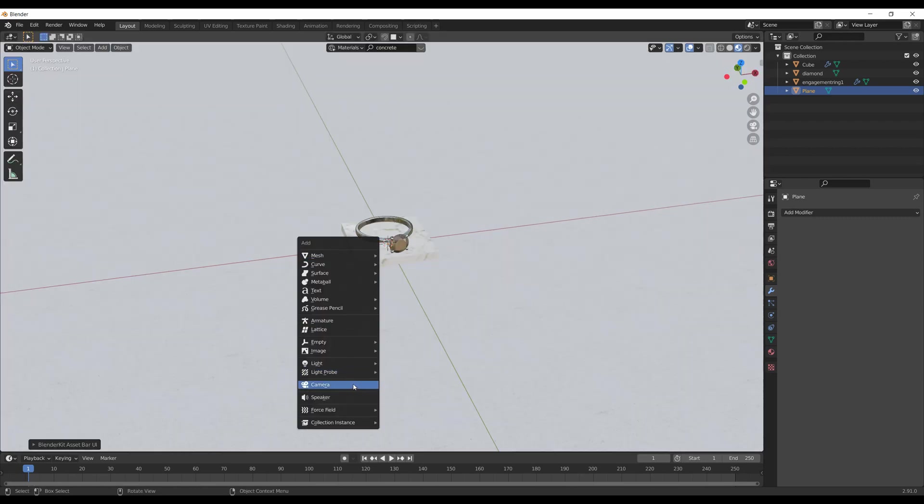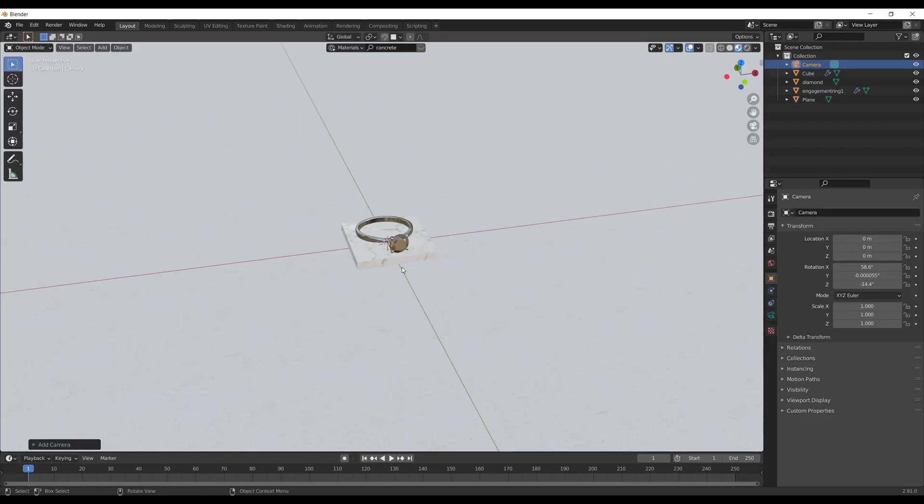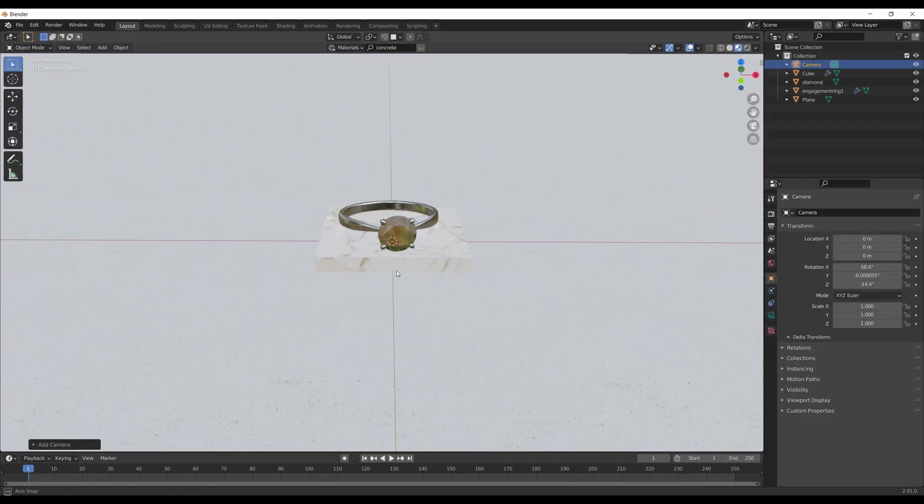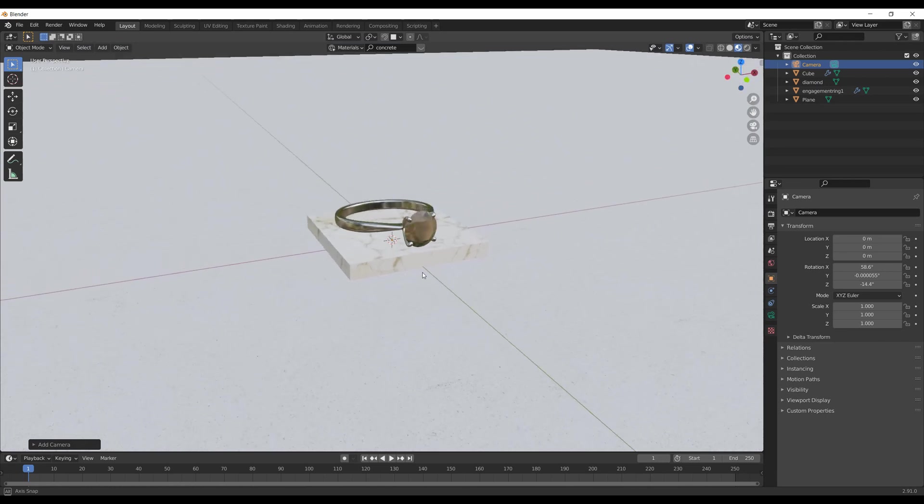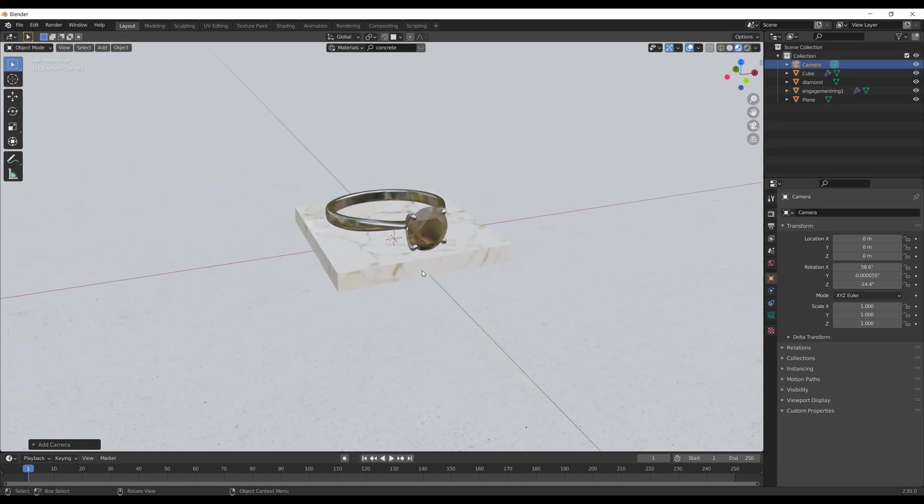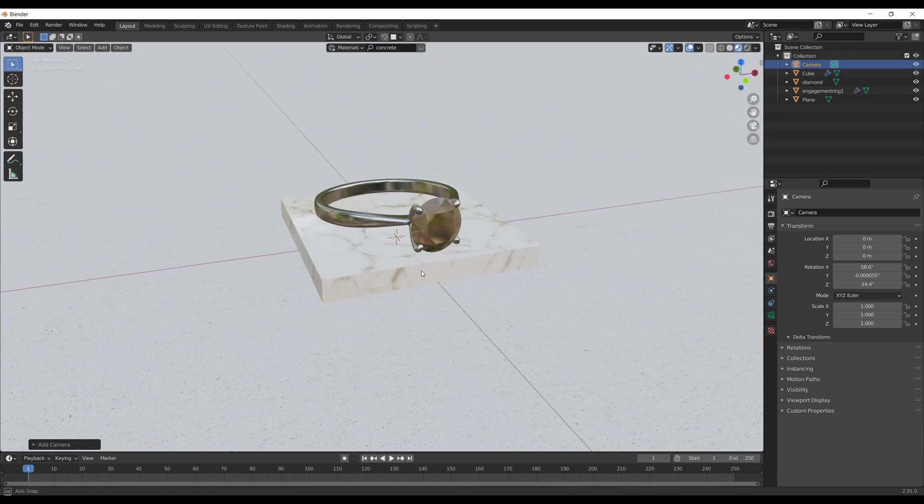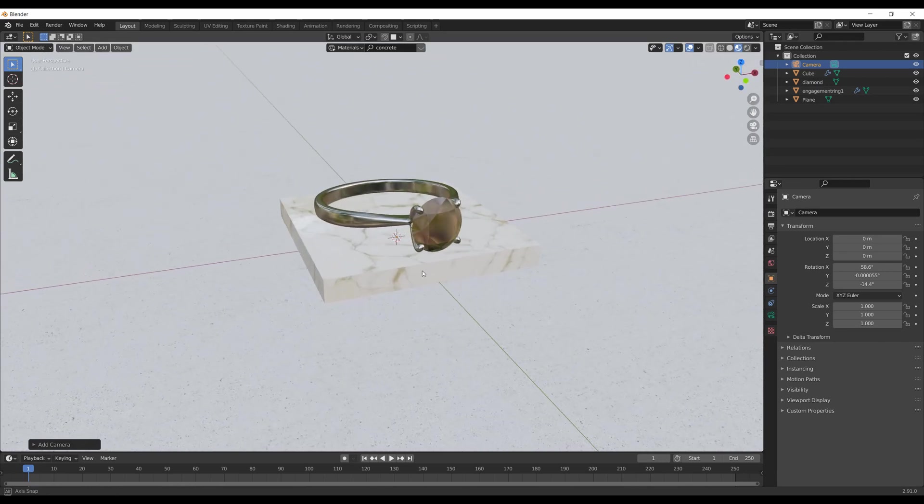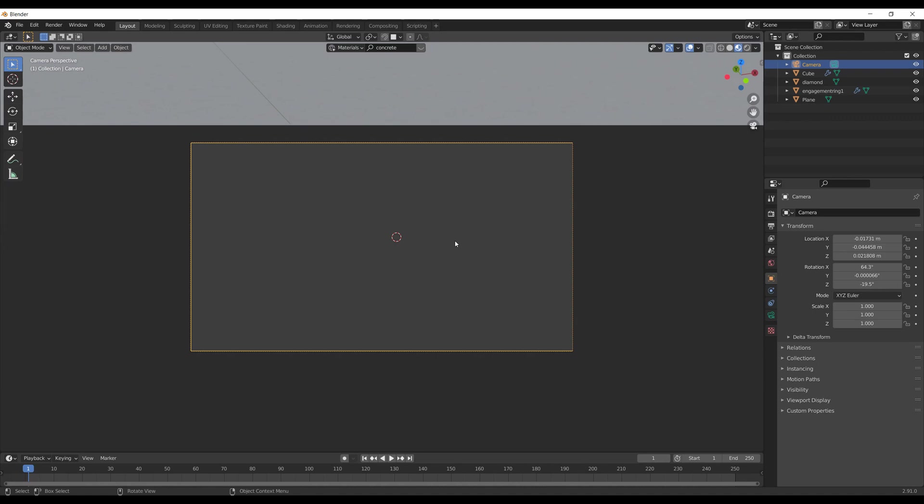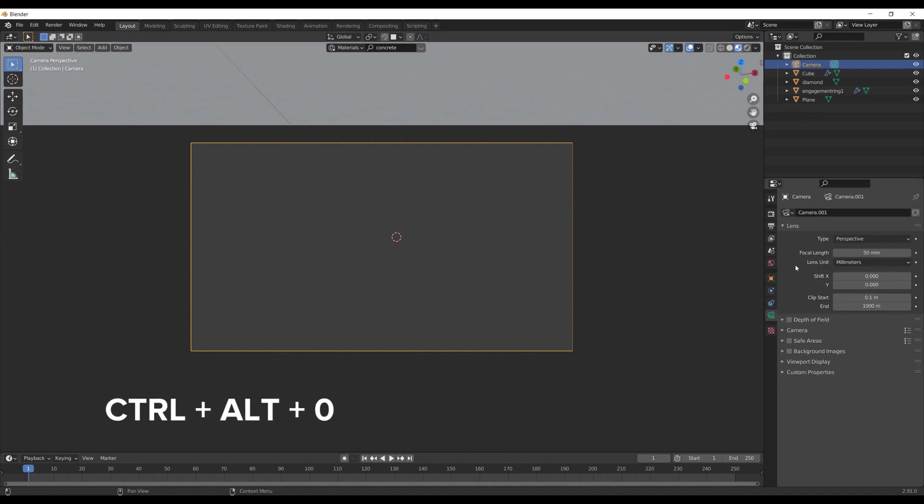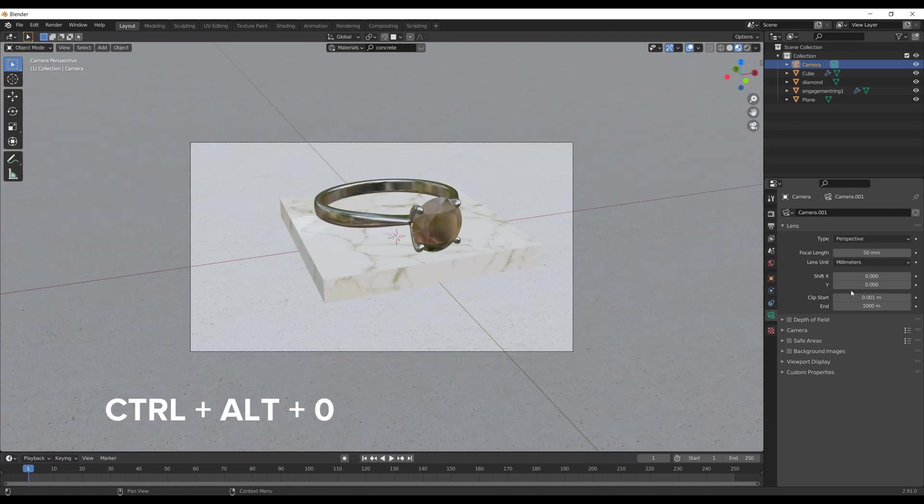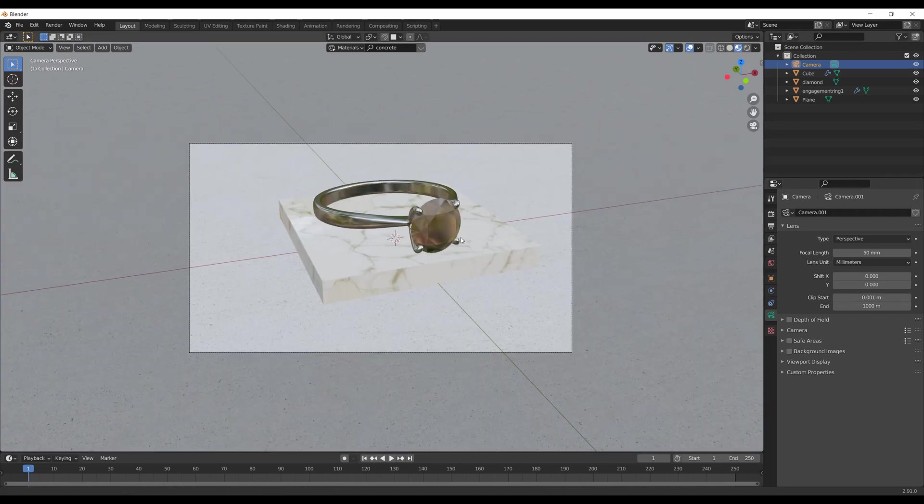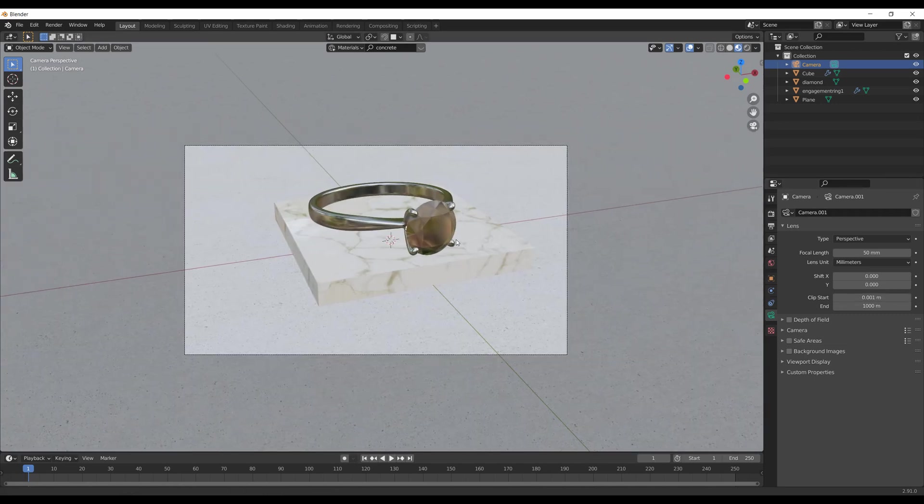You can close the left window by clicking between them, right-click and choose Join Areas. Shift-A and choose Camera to add the camera to the scene. You can set the desired angle and height, but after that you have to hit Ctrl-Alt-0 to snap the camera to current view.